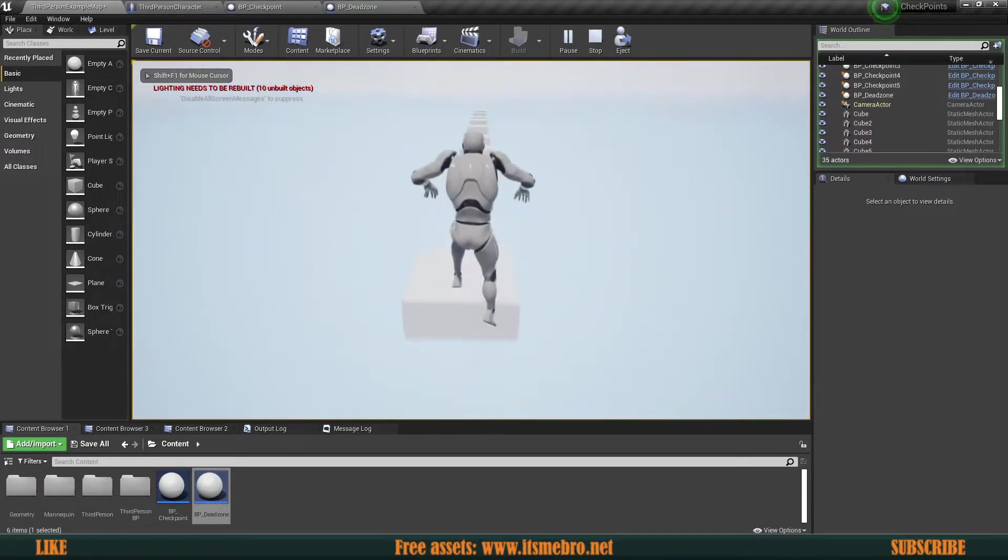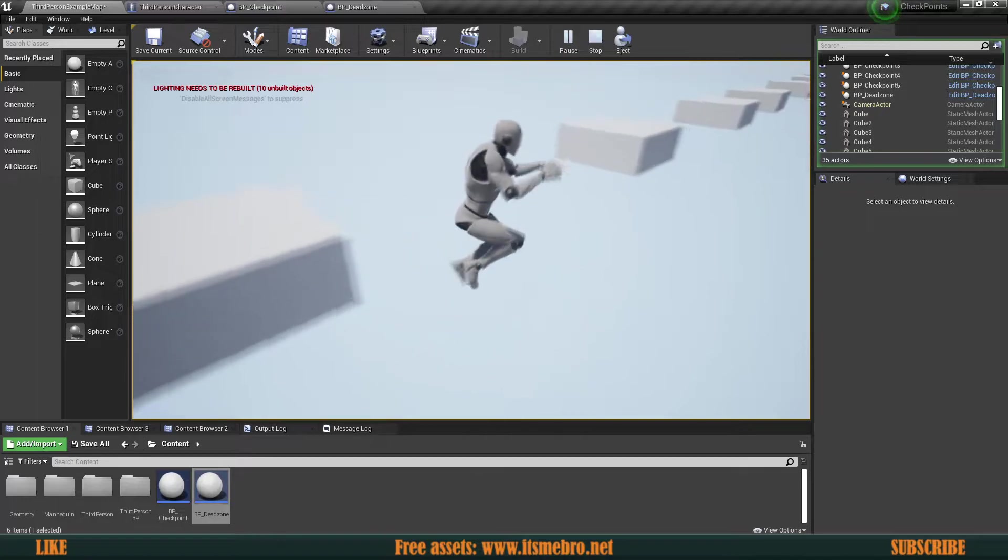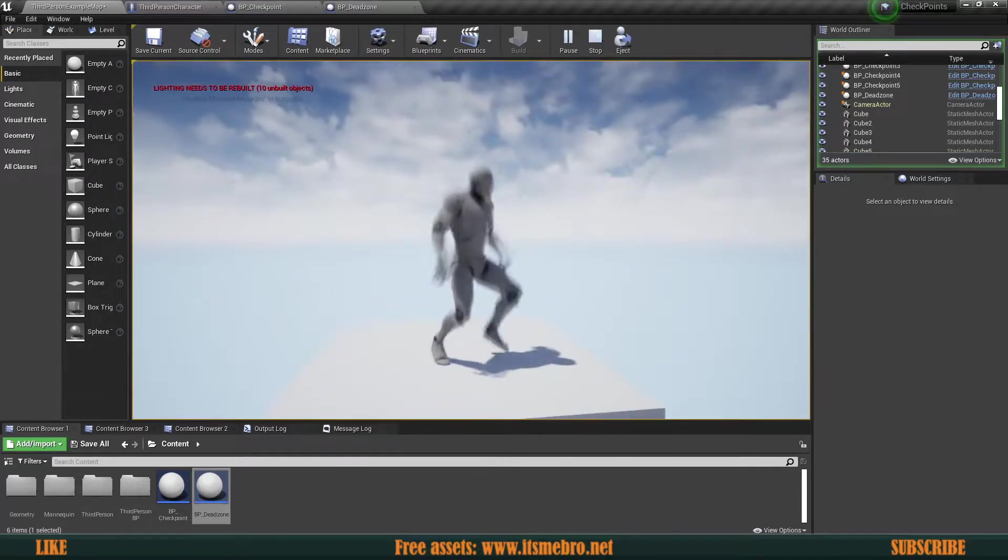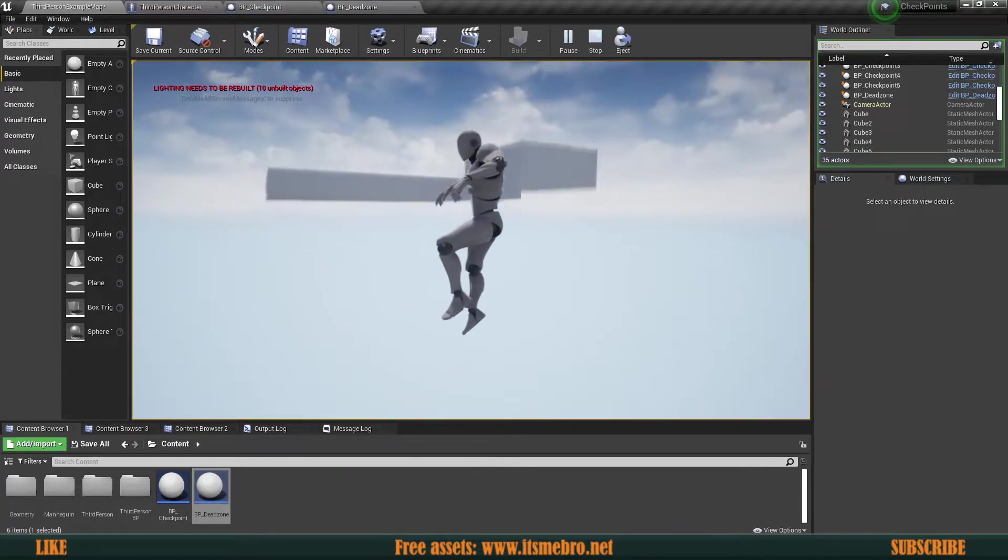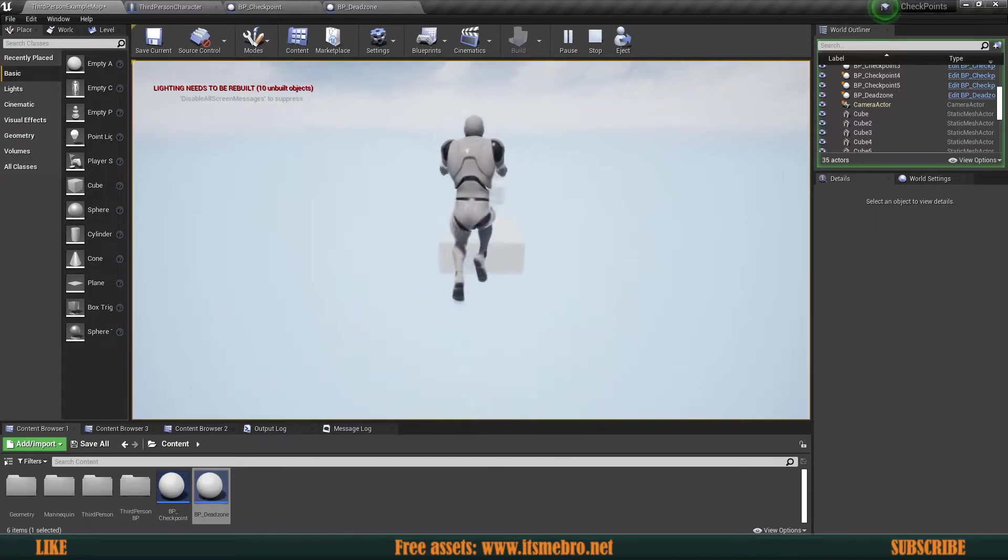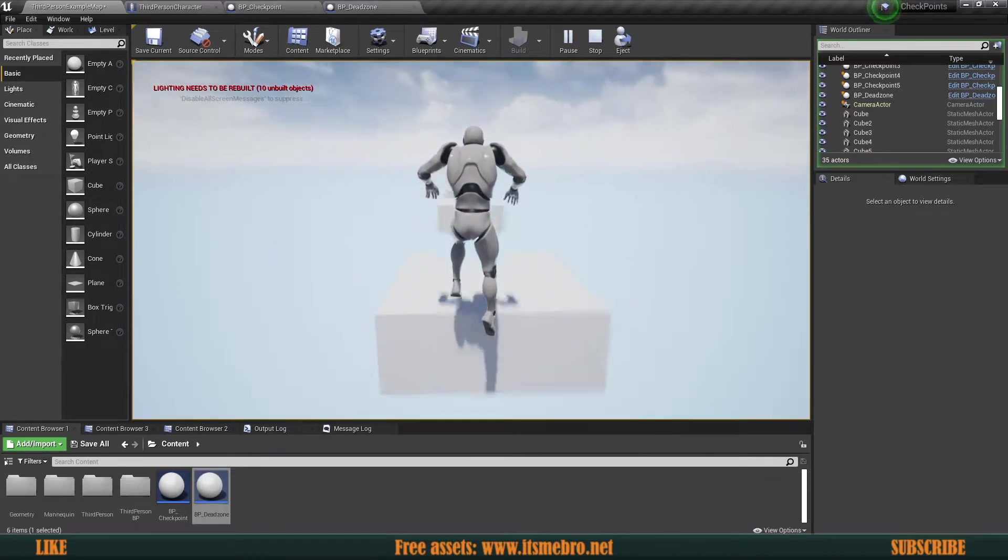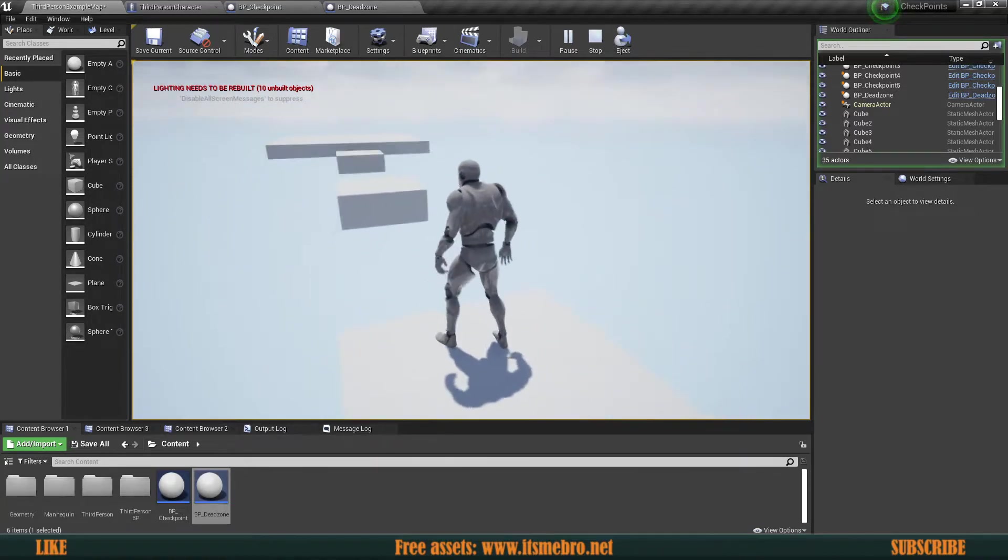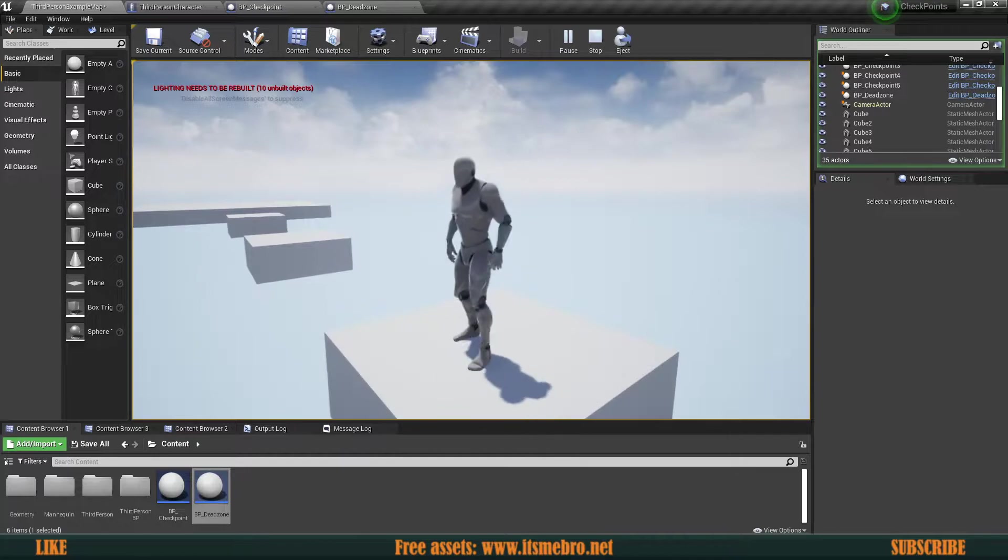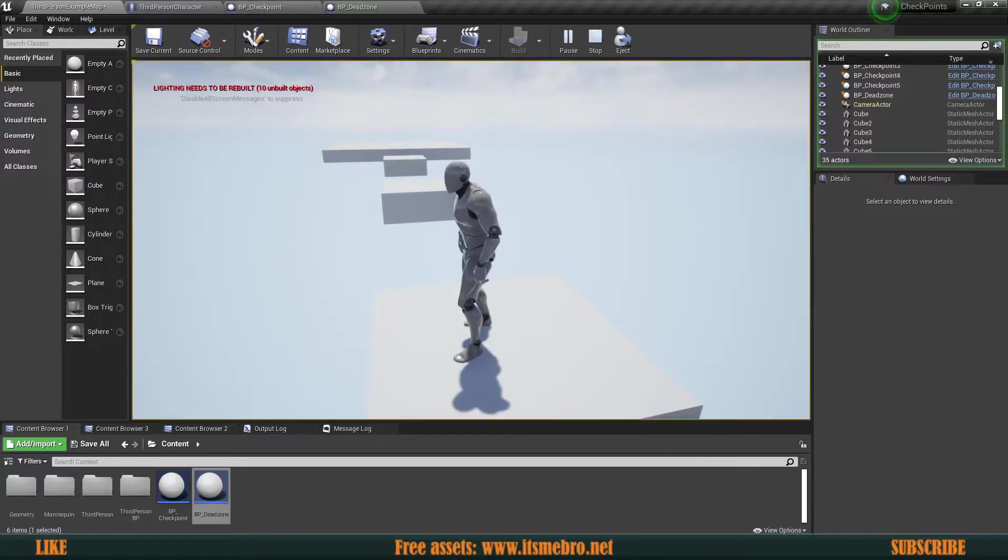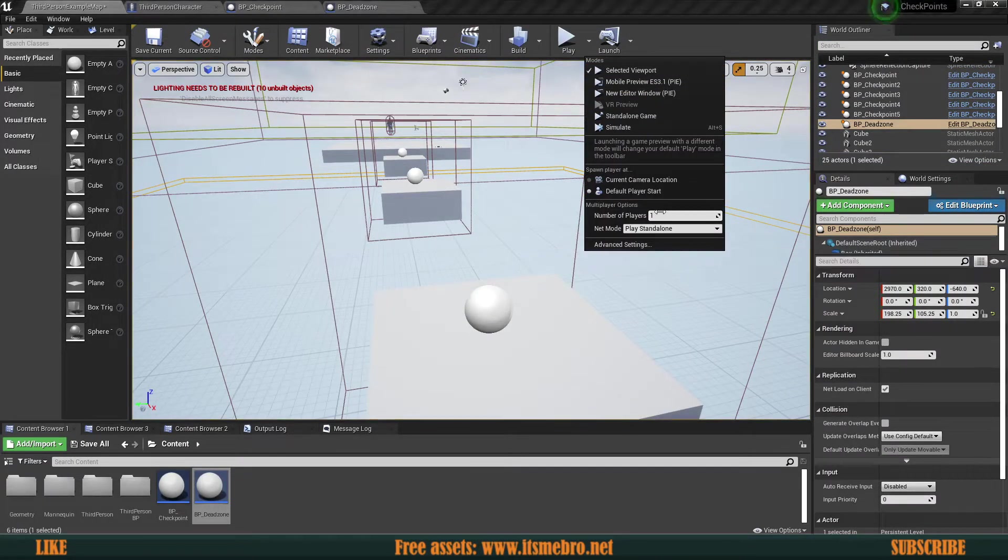So now let's hit play and let's give it a test. So now if we jump, here we go. And if we fall through, here we go. So we are getting spawned back to that location. So now let's jump to the next one. And maybe even to the next one. So we're on the third one. Fall down. There we go. This seems to work just fine.